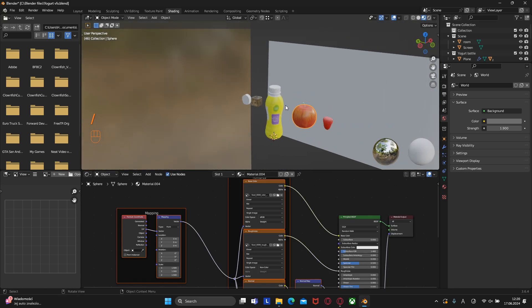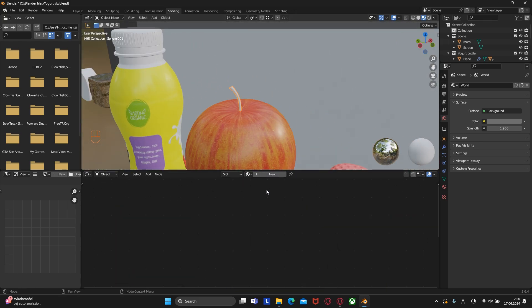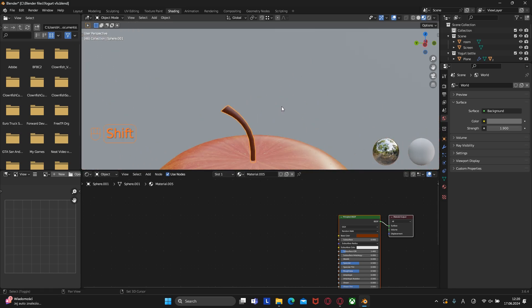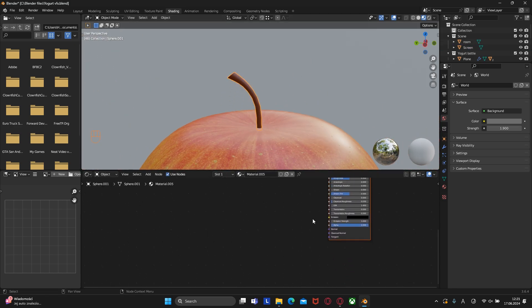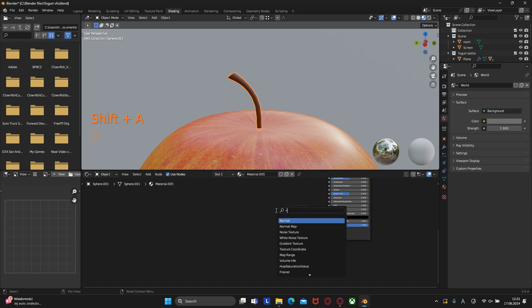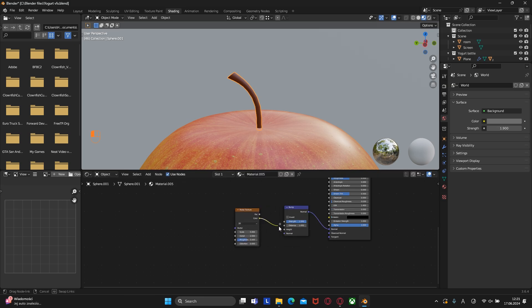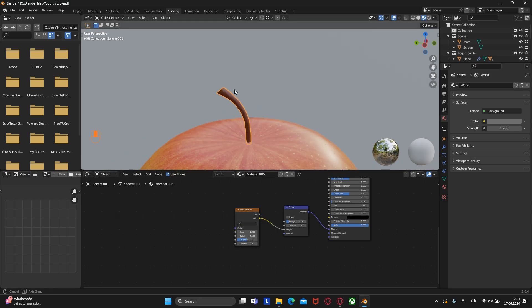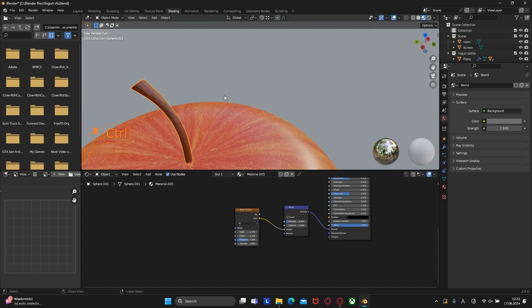Now let's create a material for the wooden part of the apple. Create a new material and pick a brown color. Then create a noise texture and a bump node, connect them, and play with the parameters of the noise texture and bump node.